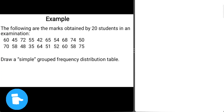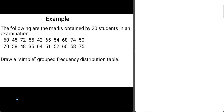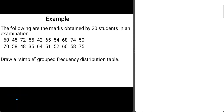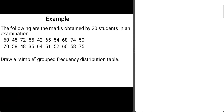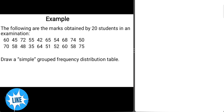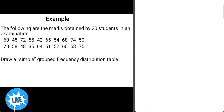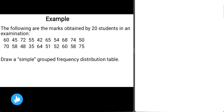So here is the question. The following are the marks obtained by 20 students in an examination. You have 60, 45, 72, 55, 42, and then other marks or variables as already indicated, which you can see here.